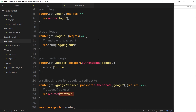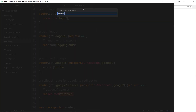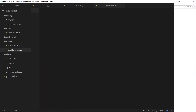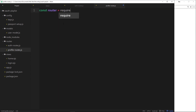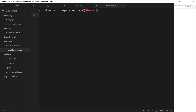So let's create a file for profile routes. I'm going to go to new file in routes and call this profile-routes.js. The first thing we need to do is import at the top the Express Router, so I'll say const router is equal to require express.router. So we've made a new instance of this router, and this router instance is going to control all of the profile routes.